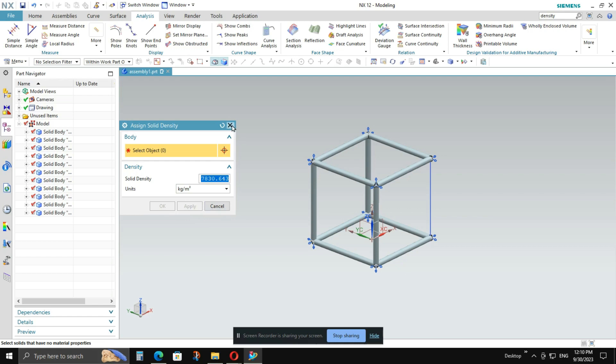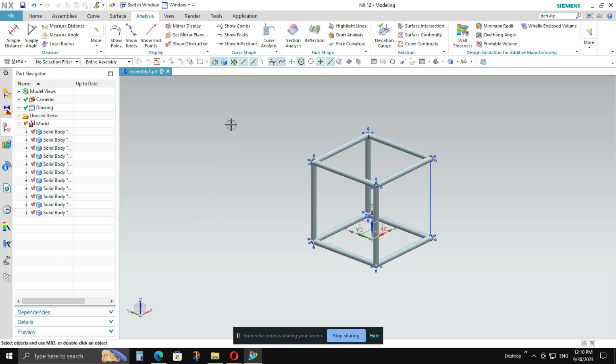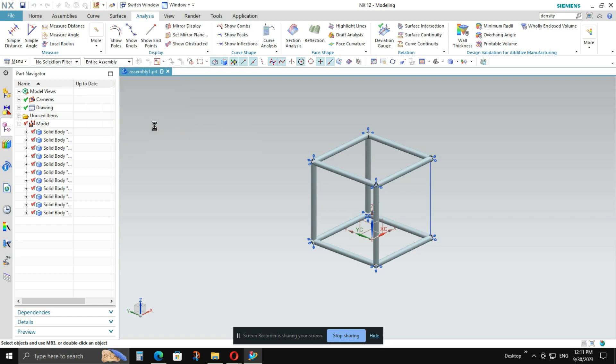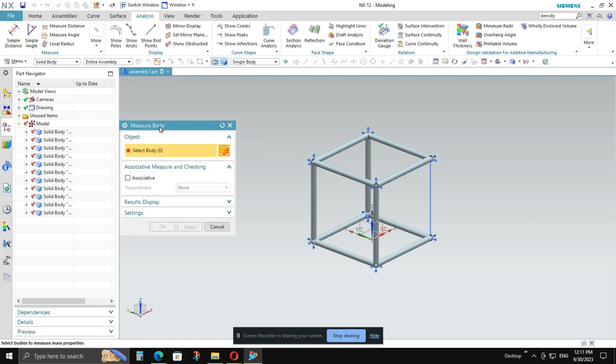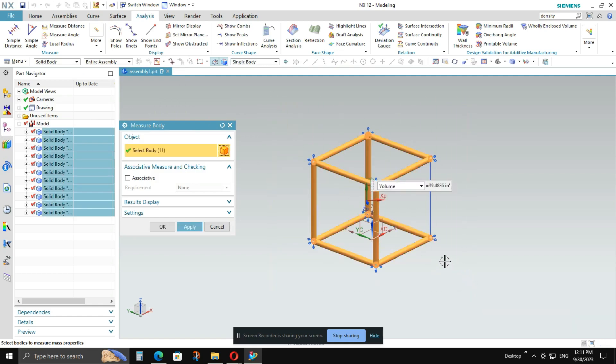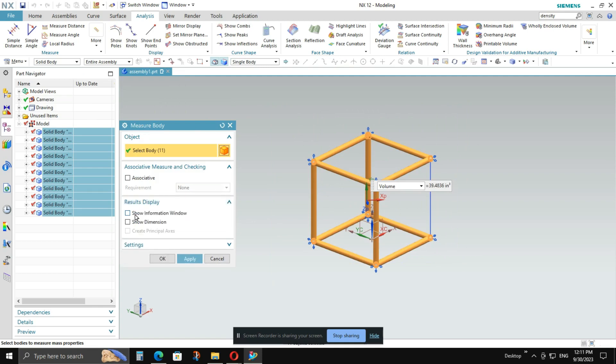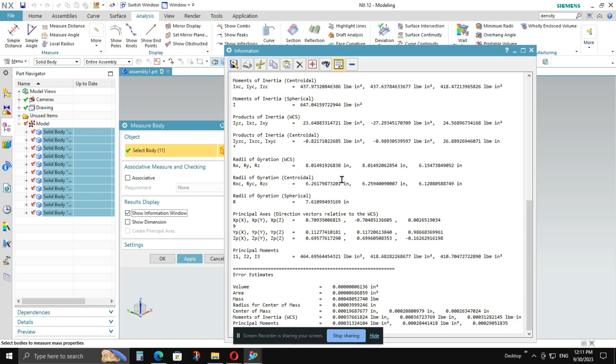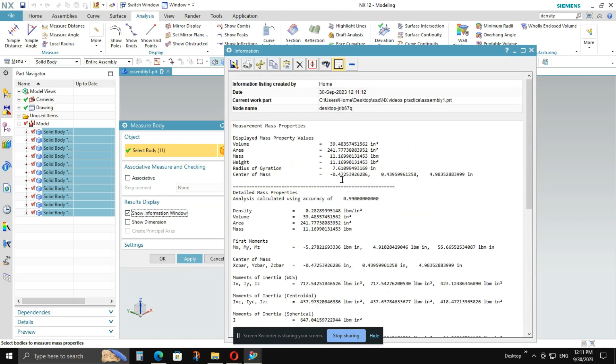Now just to make sure that all the changes or the density is applied properly or not. Let's go to analysis. Then go to measure body. After selecting the measure body, select the complete model. Now you have to go to results display and click on the show information window. Once you click on that, a window will pop up with a lot of information. And here you will see that density is applied.